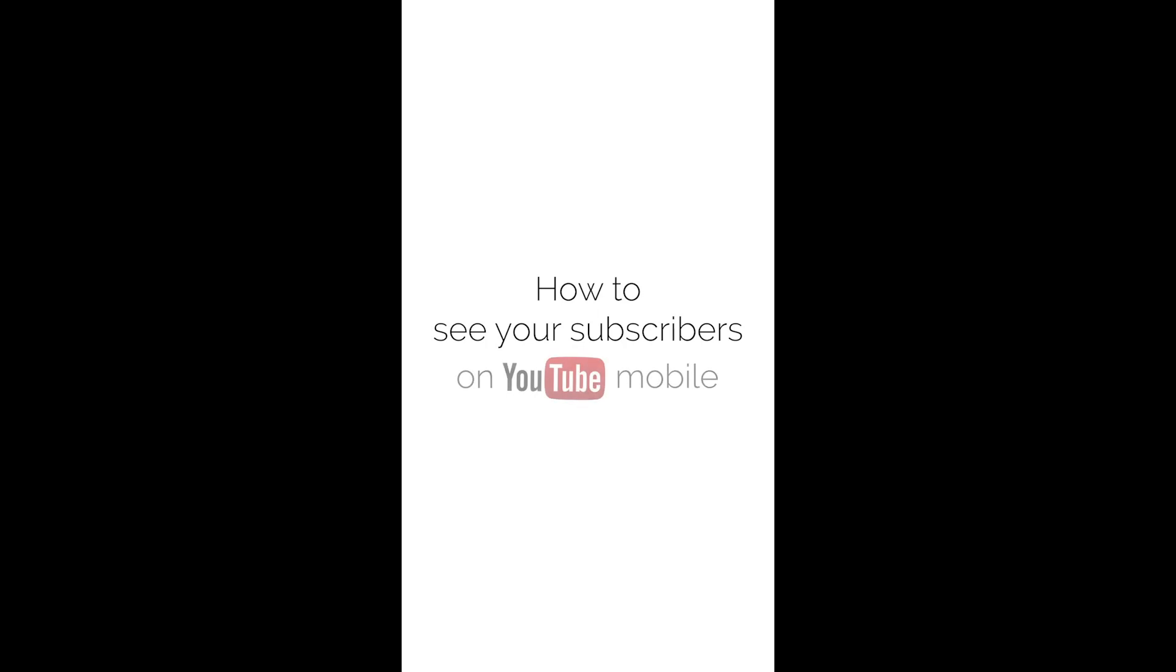In this video, you will learn how to see your subscribers on YouTube mobile.